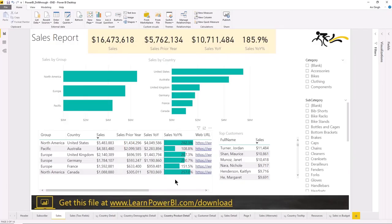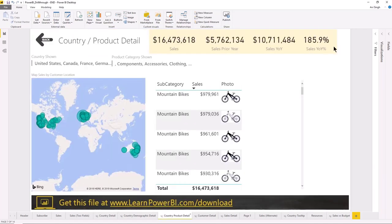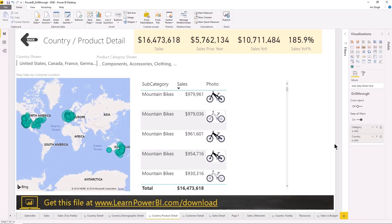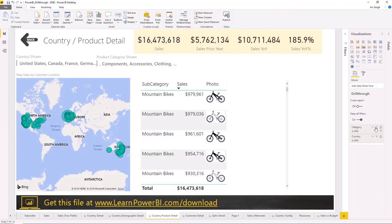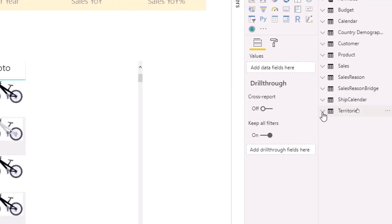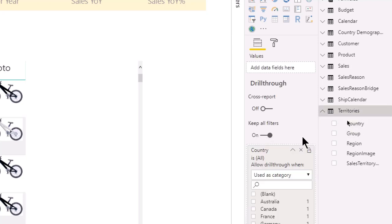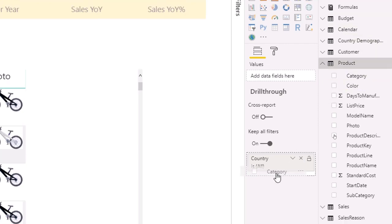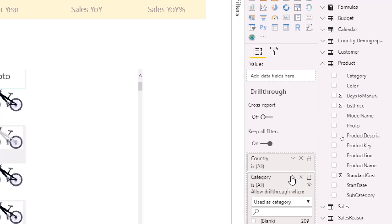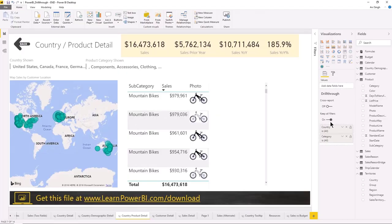Is it possible to drill through using two fields at the same time? It definitely is, and it's as easy as adding multiple fields onto the drill-through panel. Let me take these off for a second and add them back in. So country and product category — I'm going to go here and in the area which says 'add drill-through fields' you can add as many as you want. I can add country, collapse that, then go to product and category — and now this is going to be enabled when these fields are used in any visual.